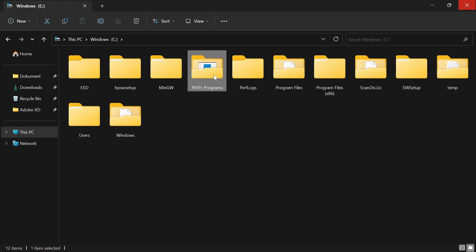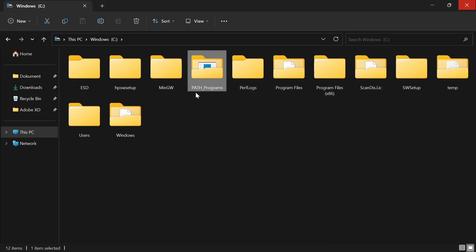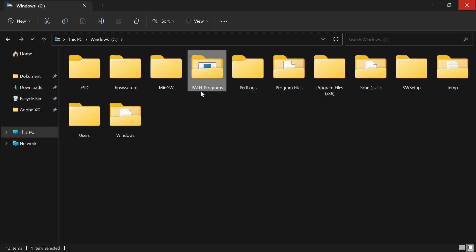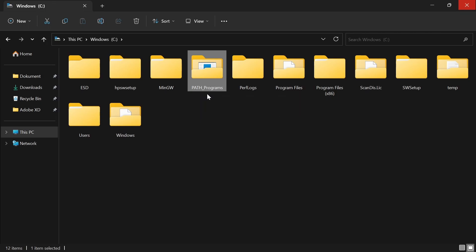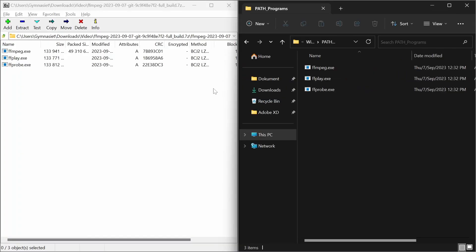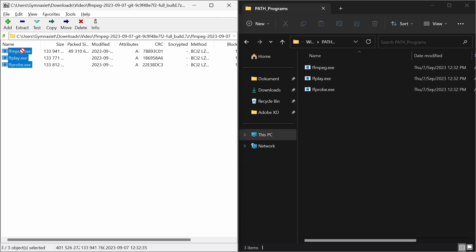For the tutorial that I followed, they showed that you can call the folder anything, but they call it path_programs, which I think works really well. Name it that. Open the new folder that you have created. You can open them in a side view if you want. Select all of these and move them to this location.